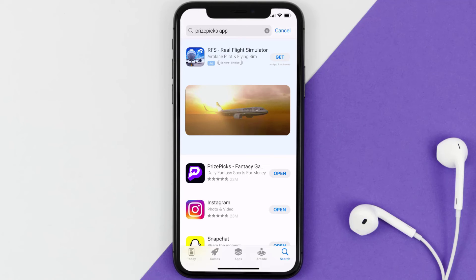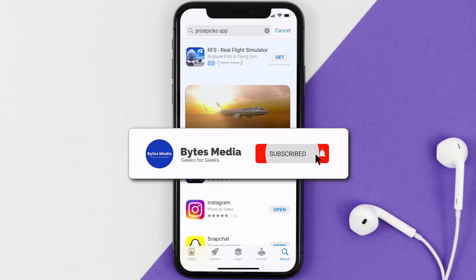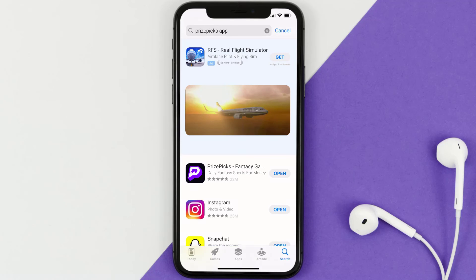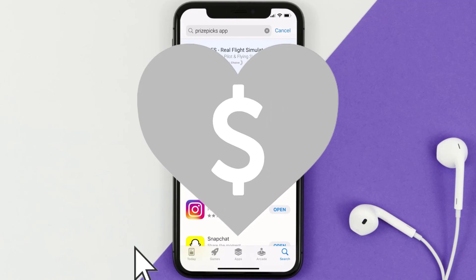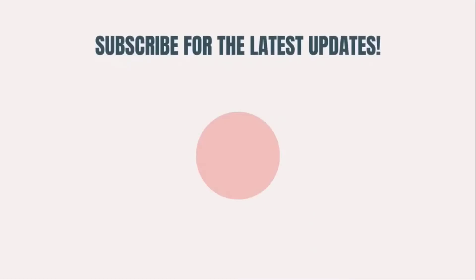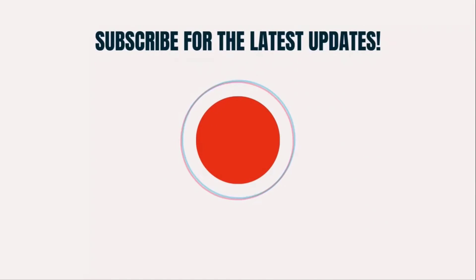That's how you fix the PricePix app if it isn't letting you log into your account. I hope you found this video helpful — if you did, make sure you give it a thumbs up. Don't forget to hit that subscribe button, and we'll see you in the next one.